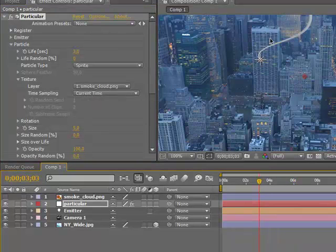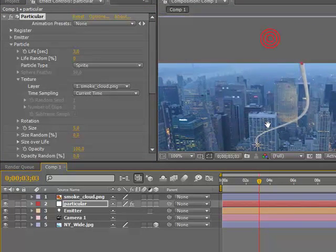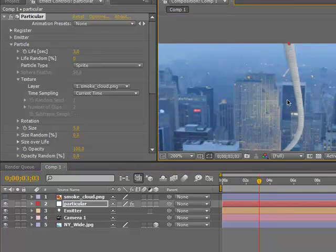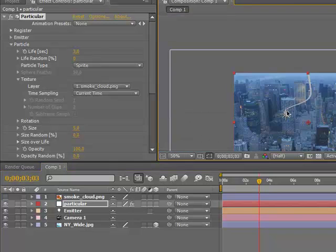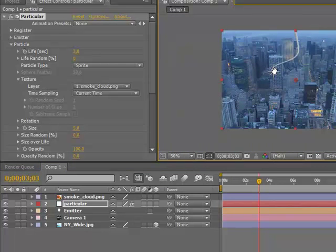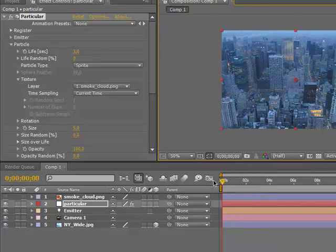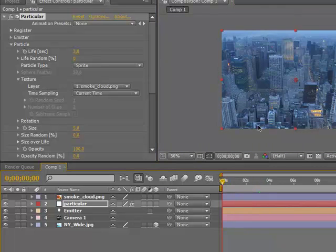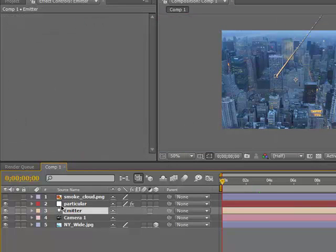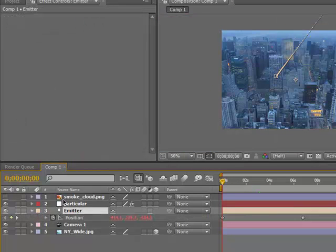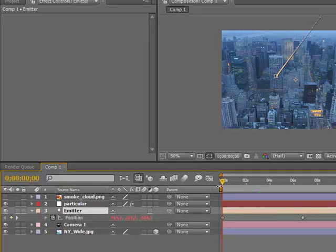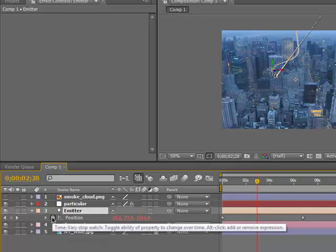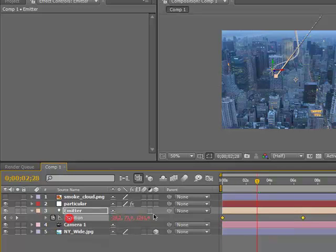If you alt-click on the stopwatch and type in wiggle, parenthesis, dot five, the dot with a line under it, I don't know what it is in English.